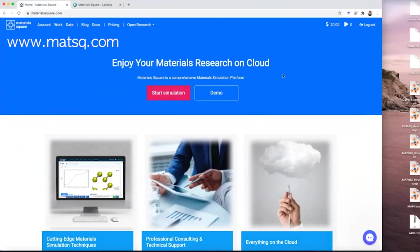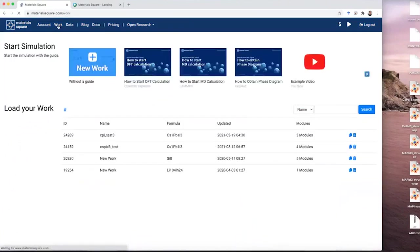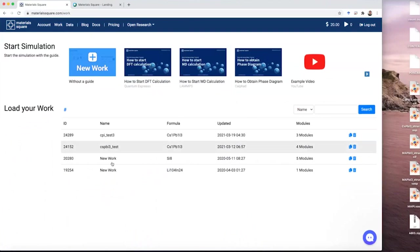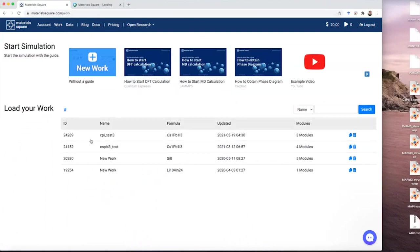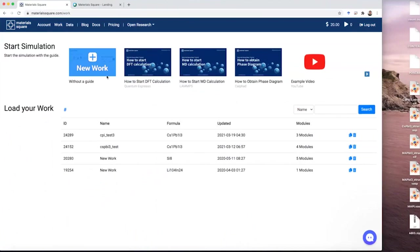You guys know being right. Let's go to the world have here. Can you see this page? Please add your new work.